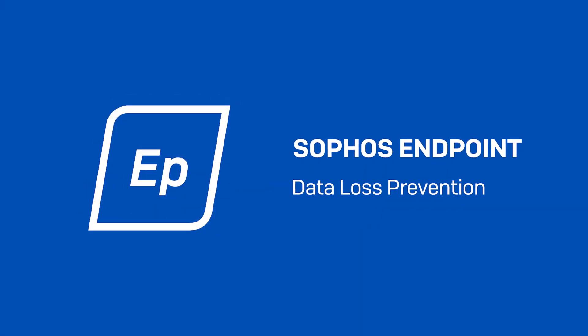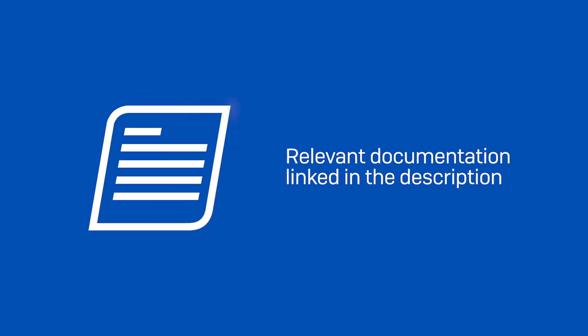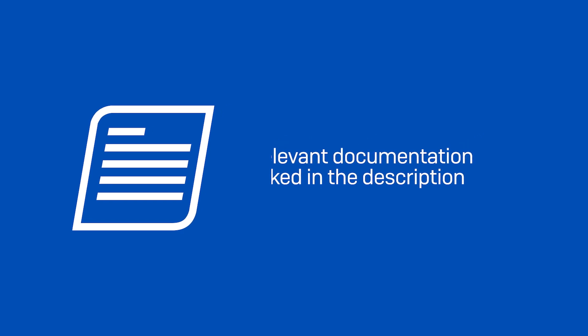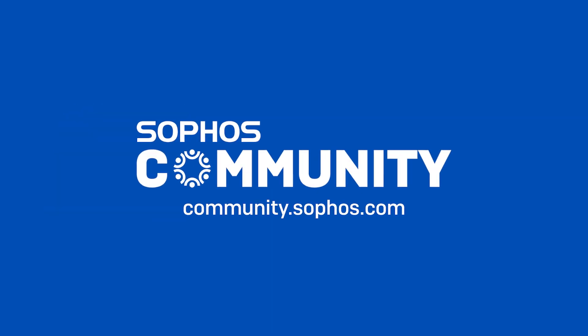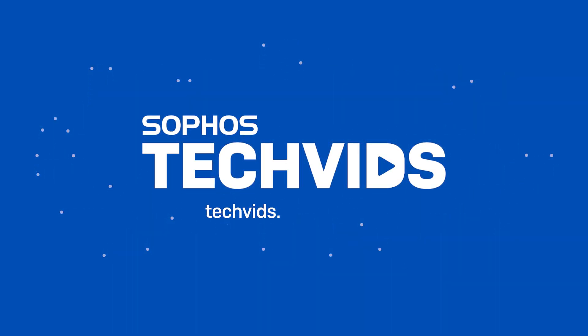And that covers the basic setup of a DLP policy. I hope you found this useful. Check out the documentation for this tech vid in the description. For further assistance, view and post questions on community.sophos.com and go to techvids.sophos.com for more great videos like this one. Thanks for watching.